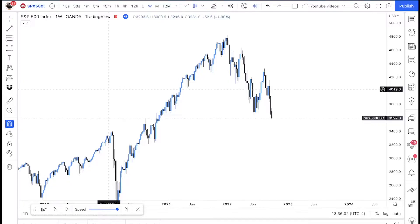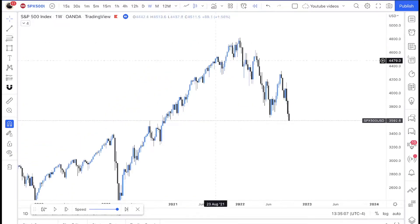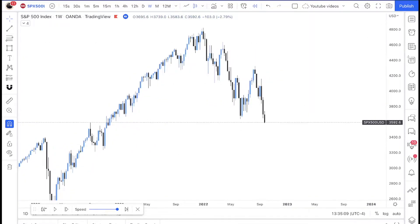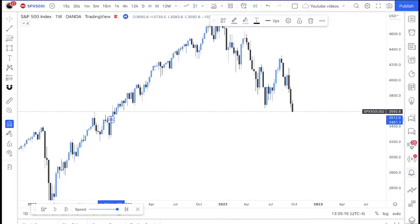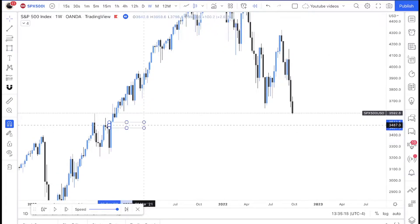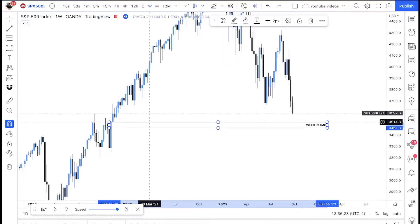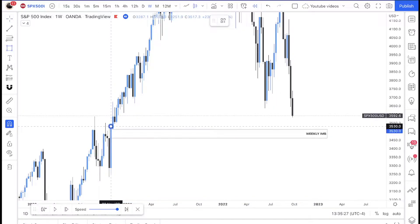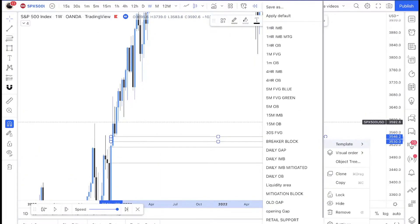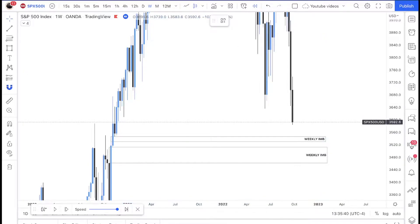I'm going to give you a quick analysis on the trade I took on Friday and why I took it. On the monthly and weekly we can see that the S&P 500 has been bearish. I have a target here — there is a weekly imbalance right here that the market is pulling towards, and there is a little imbalance right above it. So we have those two weekly imbalances as my targets.